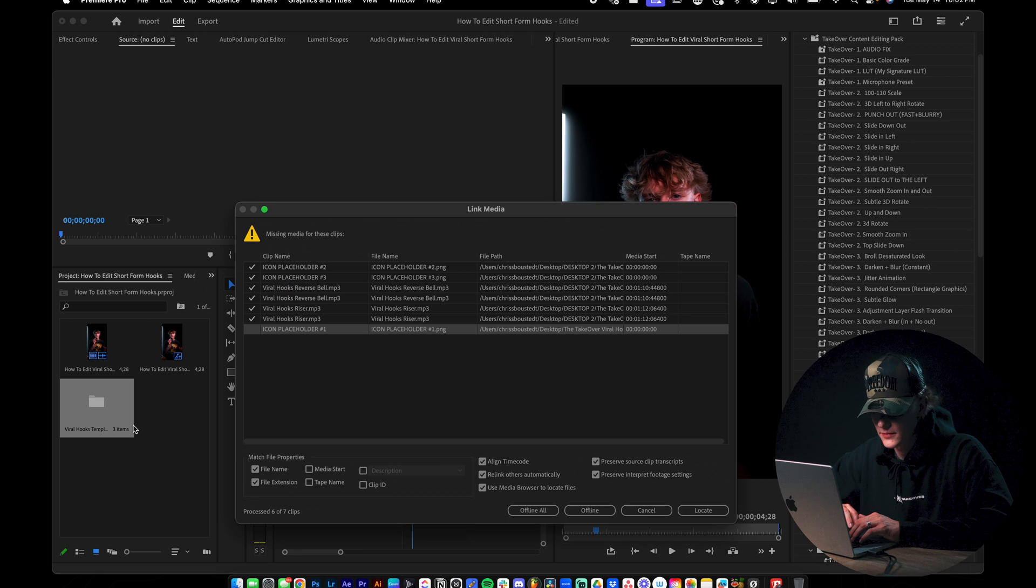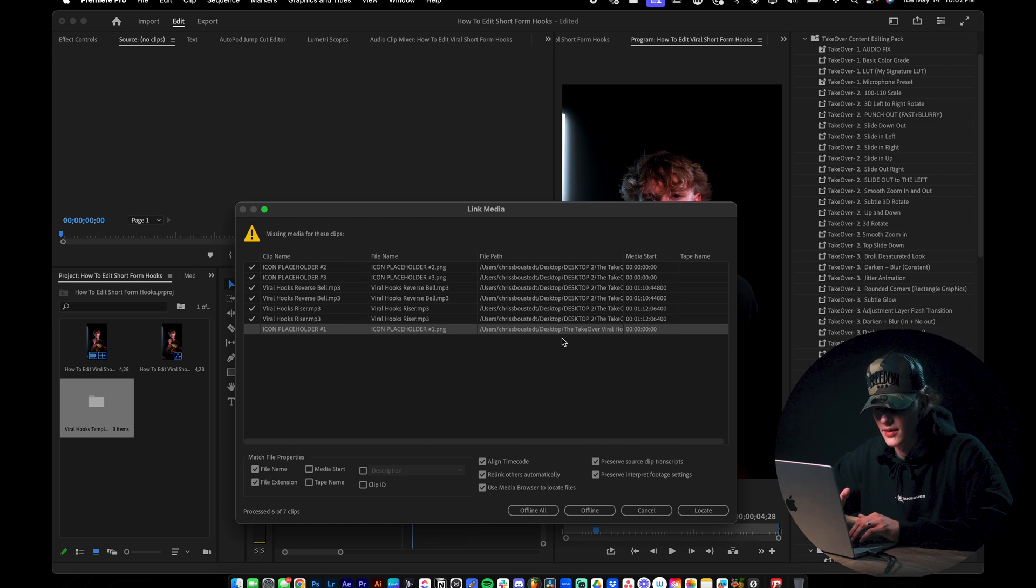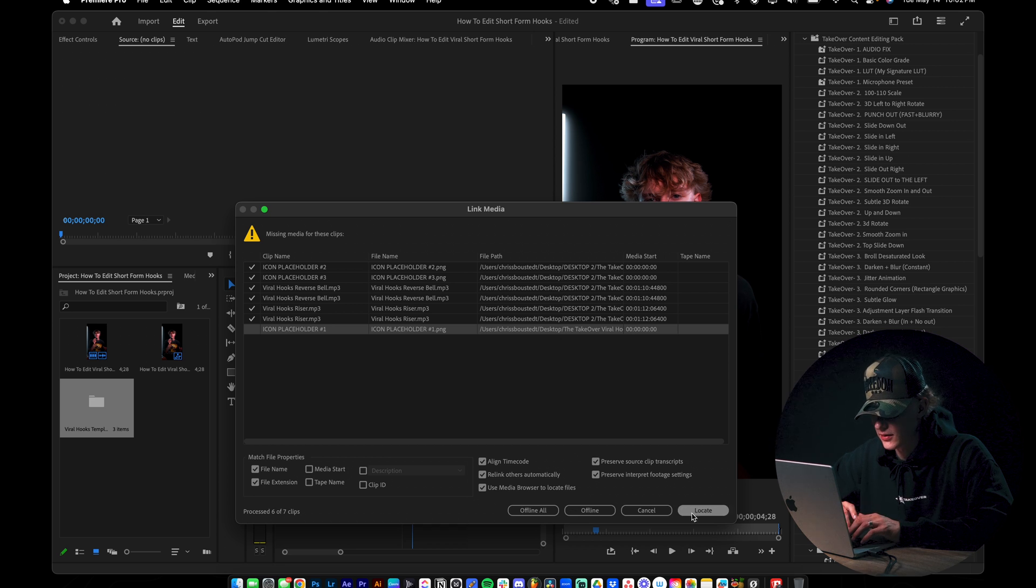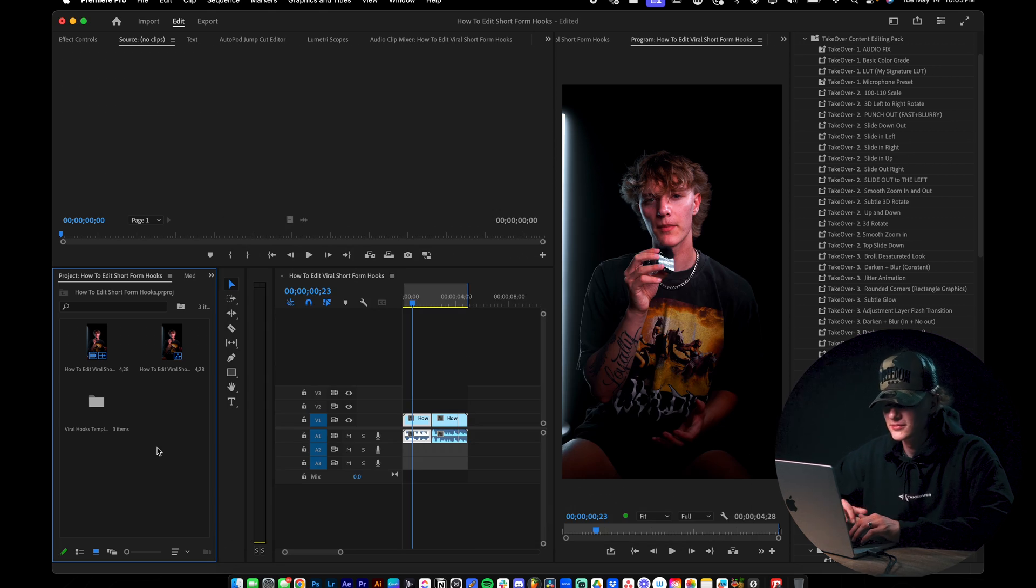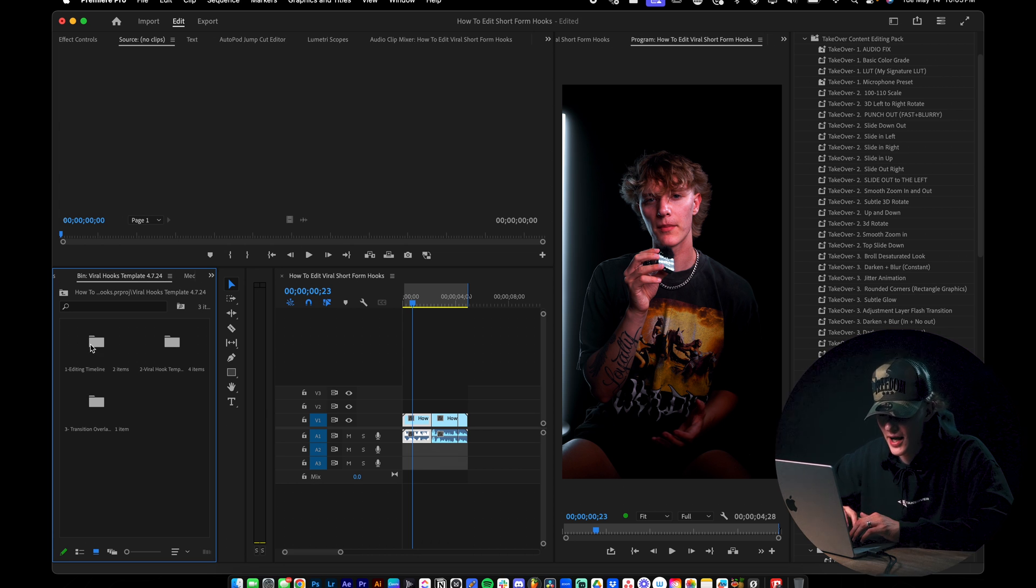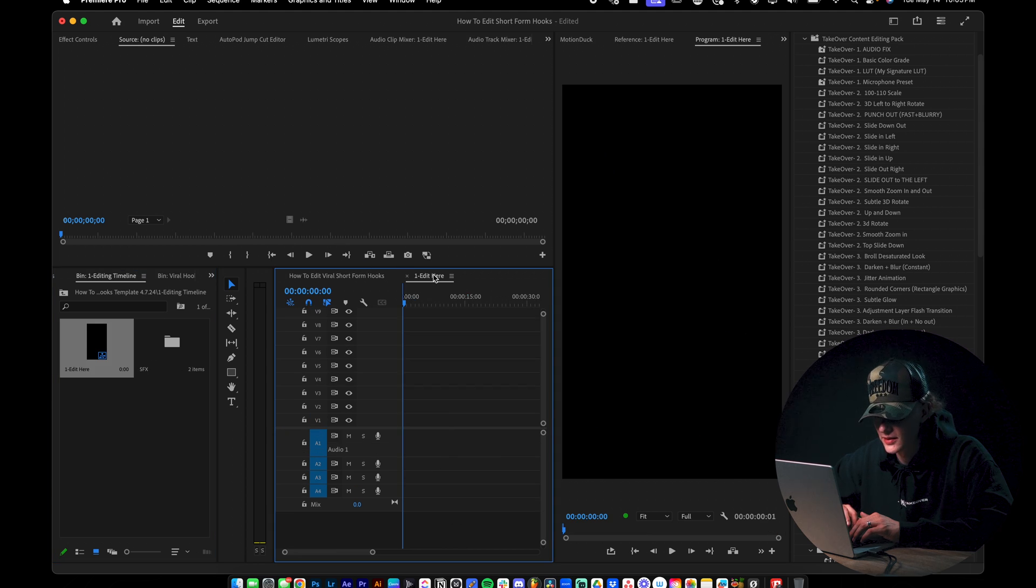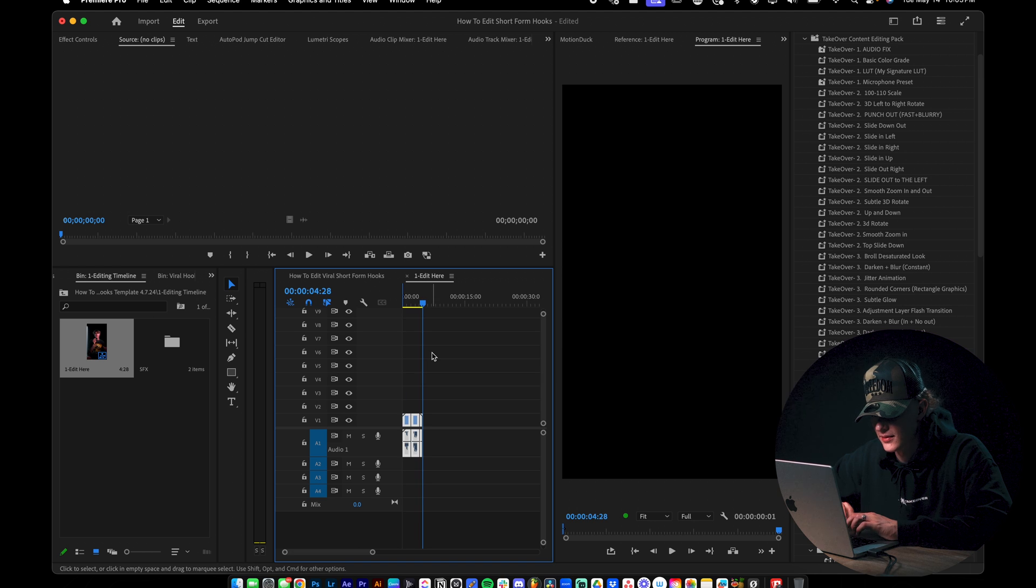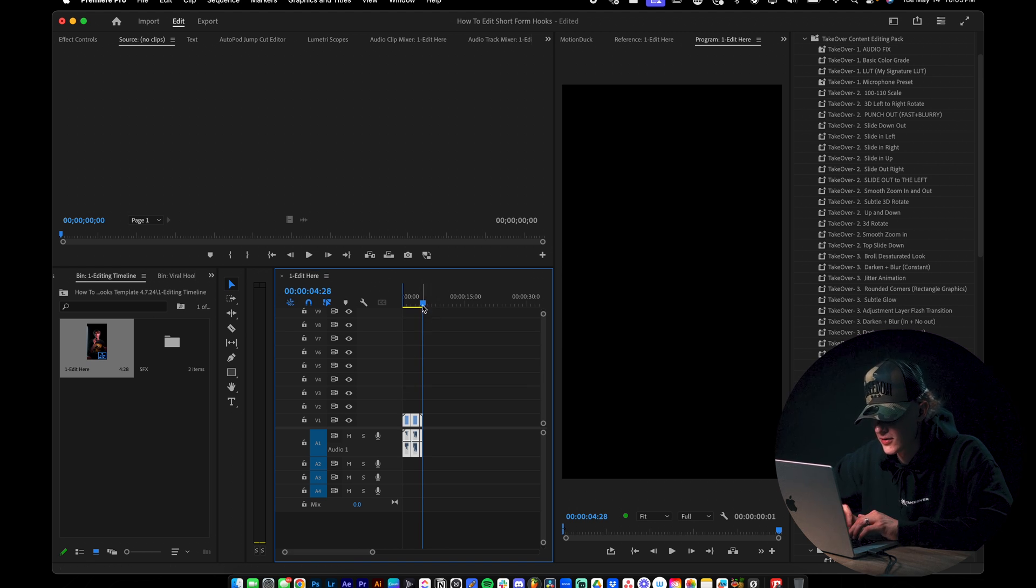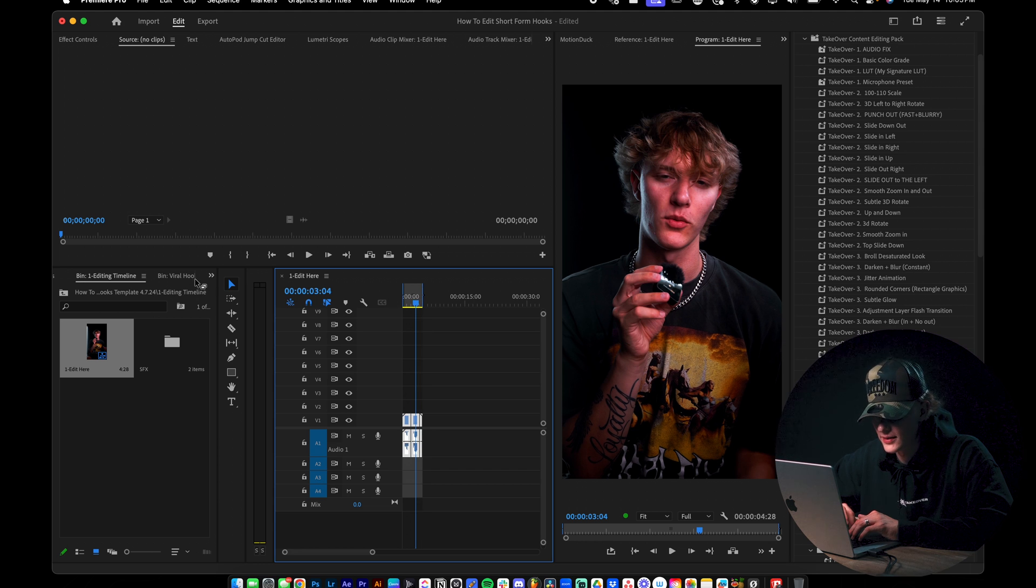So you're going to want to go ahead and you're going to see missing media for these clips. And the way you find it is you just go to the actual folder where the stuff was downloaded. You might not even get this issue, but if you do just go ahead and locate icon placeholder number one PNG. So now what you guys want to go ahead and do, this is kind of the fun part. So I had an editing timeline right here. But if you guys don't have this already, just go ahead and double click this. It'll add the edit here and then you could literally just copy paste this. So for tutorial sake, we're just going to go ahead and do that. Put it in the one, which is the edit here. And then we got our hook right there.